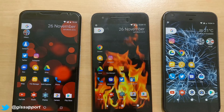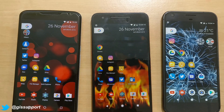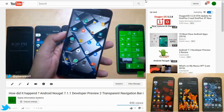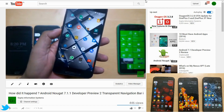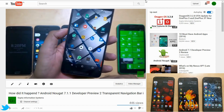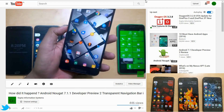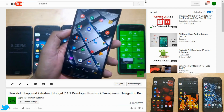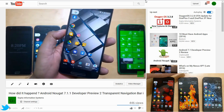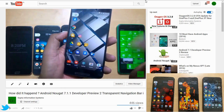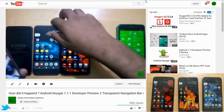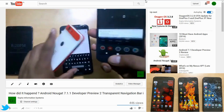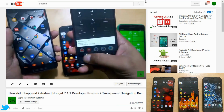Hey guys, welcome back. This is another Android Nougat tips and tricks video. In one of my earlier videos I posted, I was not able to figure out how my navigation bar on the Nexus 6 turned transparent, which was not the case on all the Nexus and Pixel phones. But I did figure out that there was actually a fault of an application.